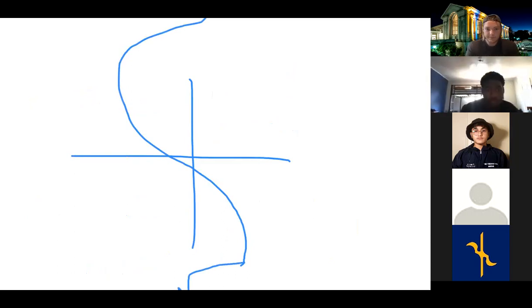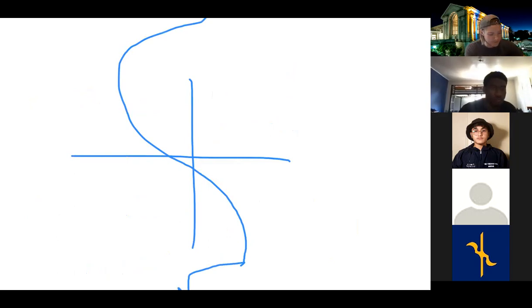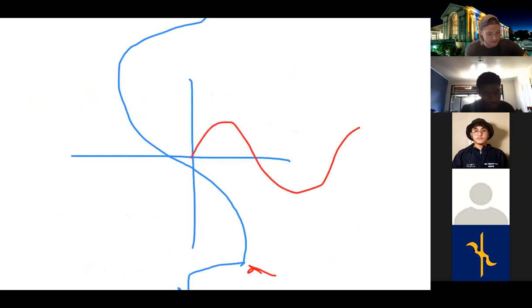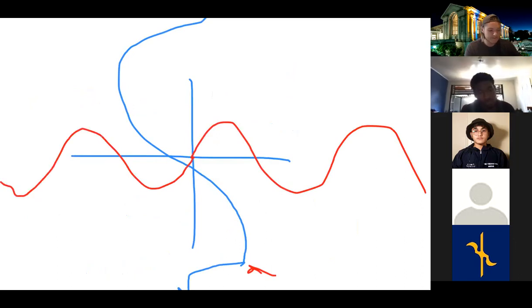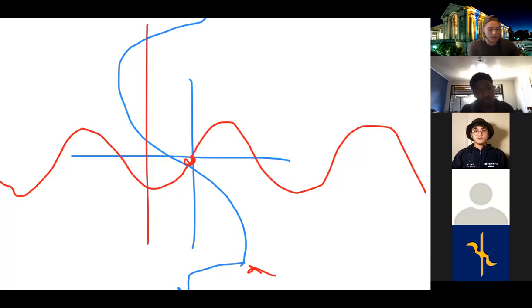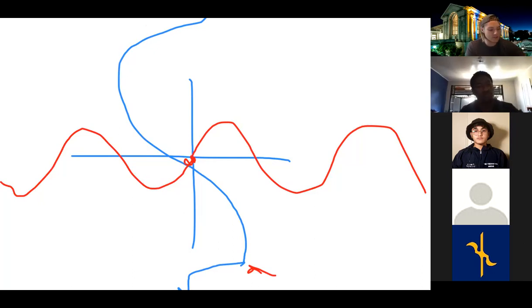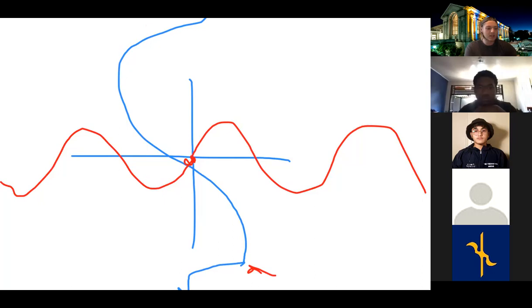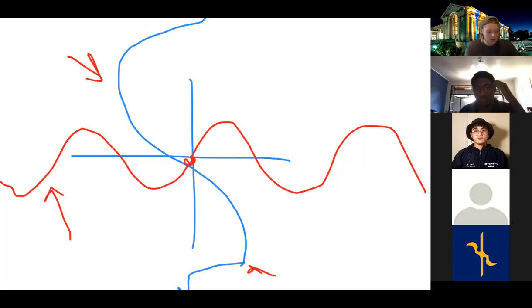Does the inverse sine graph pass the vertical line test? No, it does not. Does the original sine graph pass the horizontal line test? No — so it's not one-to-one. Does the inverse sine graph pass the horizontal line test? Yes — so it is one-to-one. They may ask you questions like that on exams.